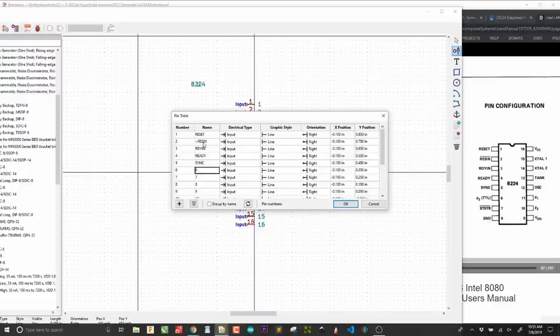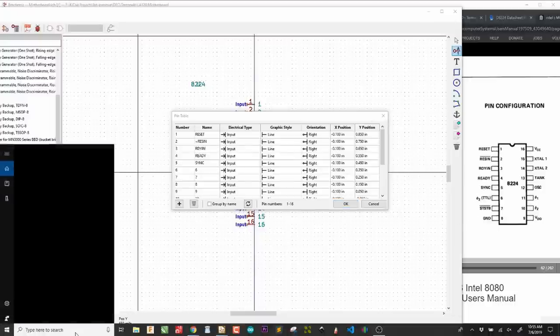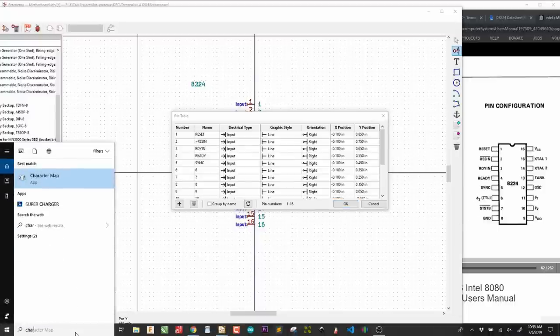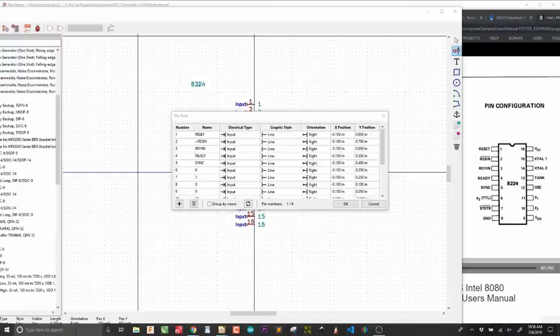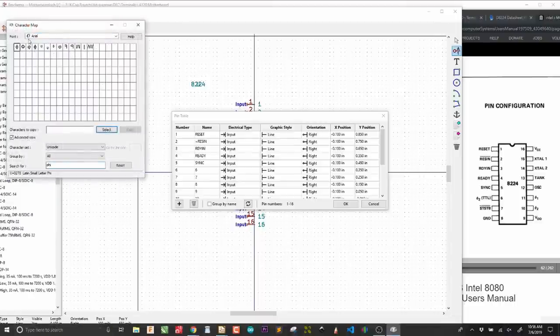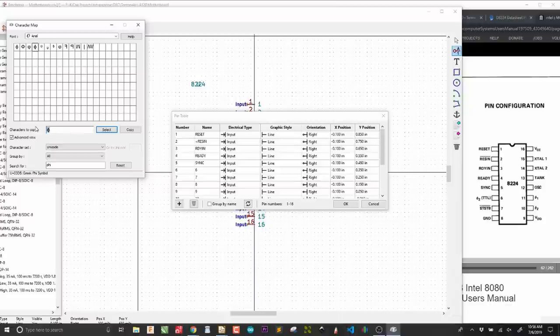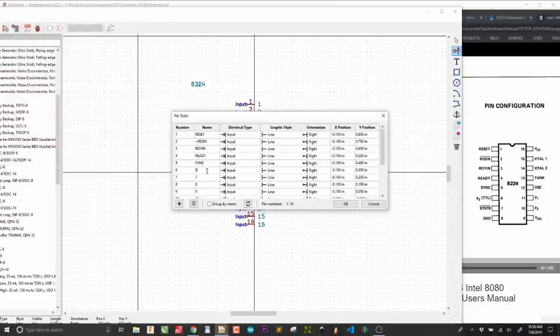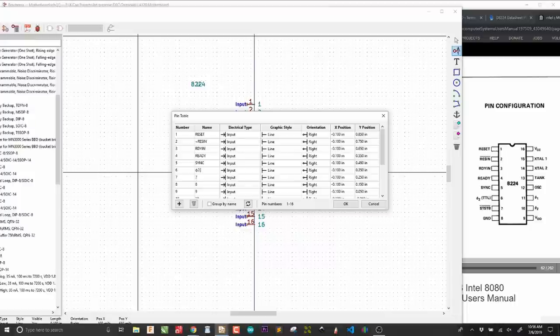I can just go ahead and type the names of the pins. You use tilde for the overbar. I'm using enter to go down a row. Ready, sync. This one is phase two. I want to keep that symbol. In Windows, you pull up the character map and you can search for phi. It's going to be that symbol right over there. I'm just going to copy it and paste it in here. Phase two. Now, it says TTL with, like this.